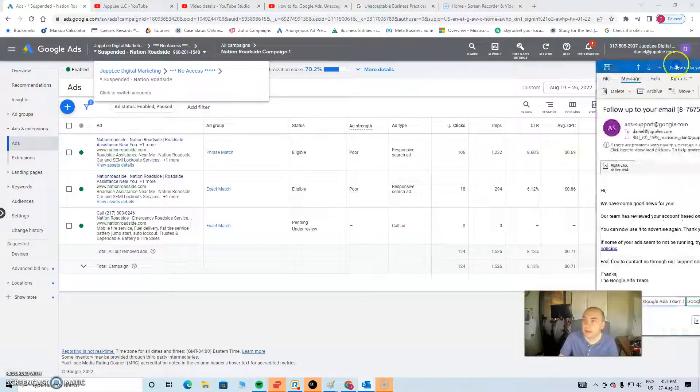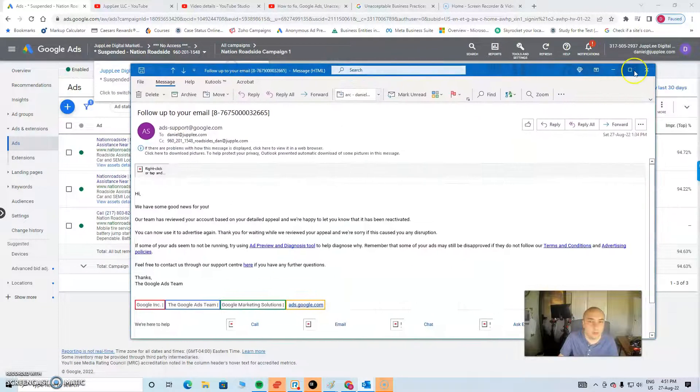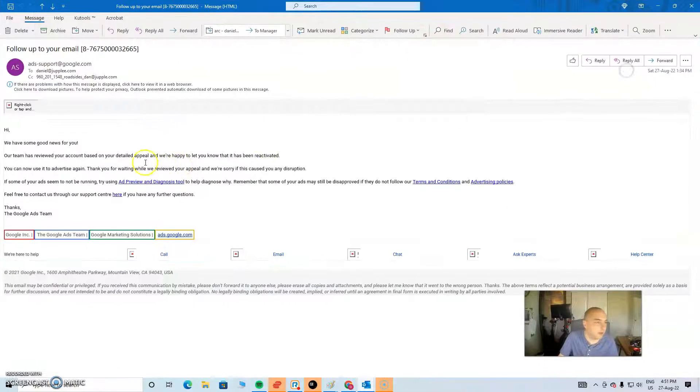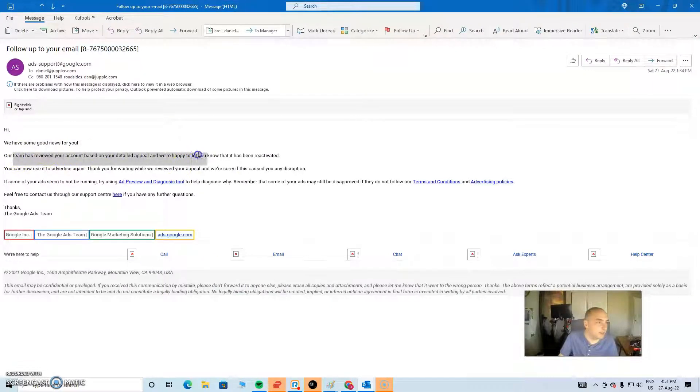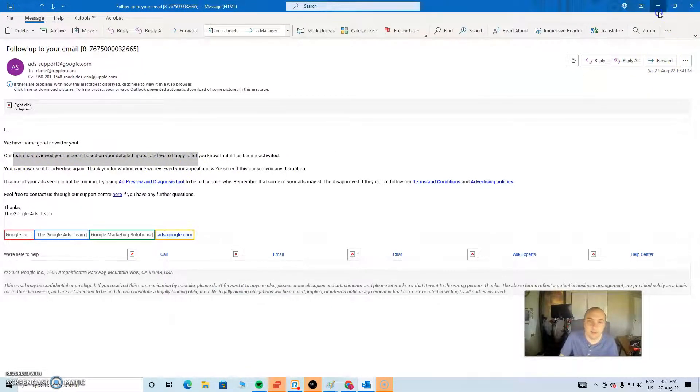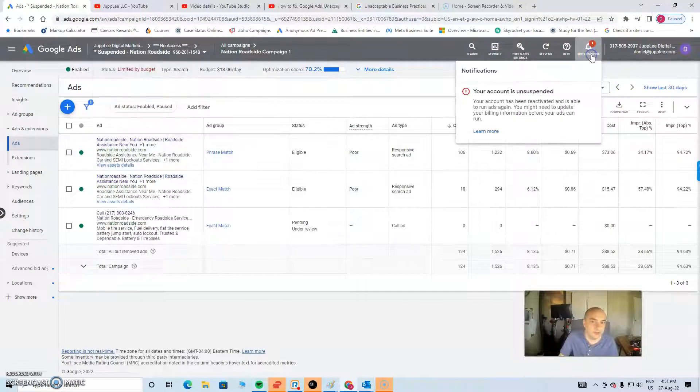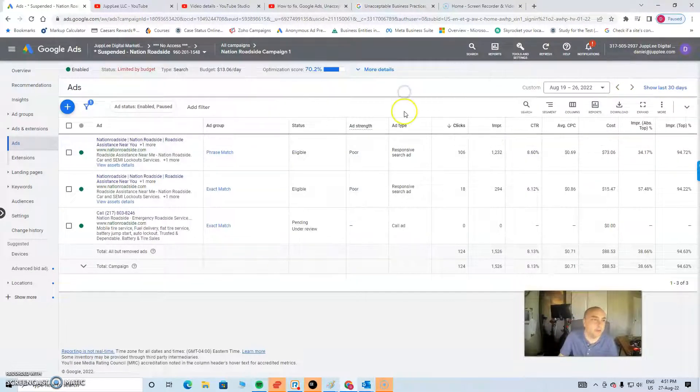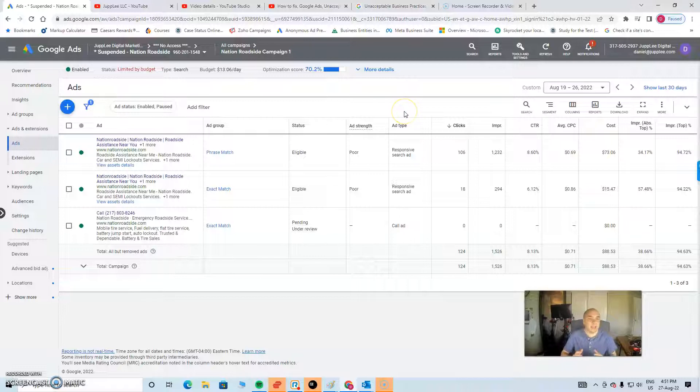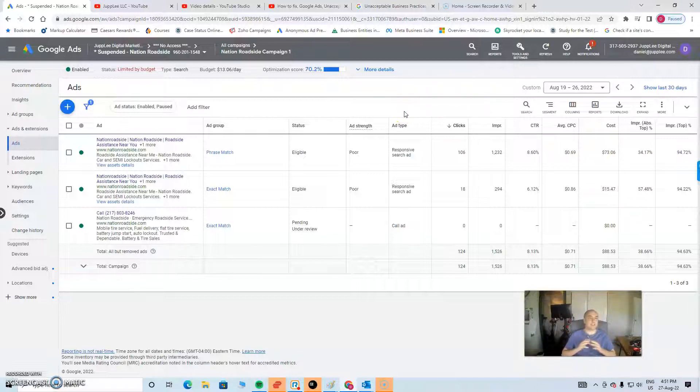So yeah, good to know, we got the email. Again, based upon our detailed appeal, we got the account reactivated. If I go to notifications, your account is unsuspended. Now remember, this account was suspended for unacceptable business practices.